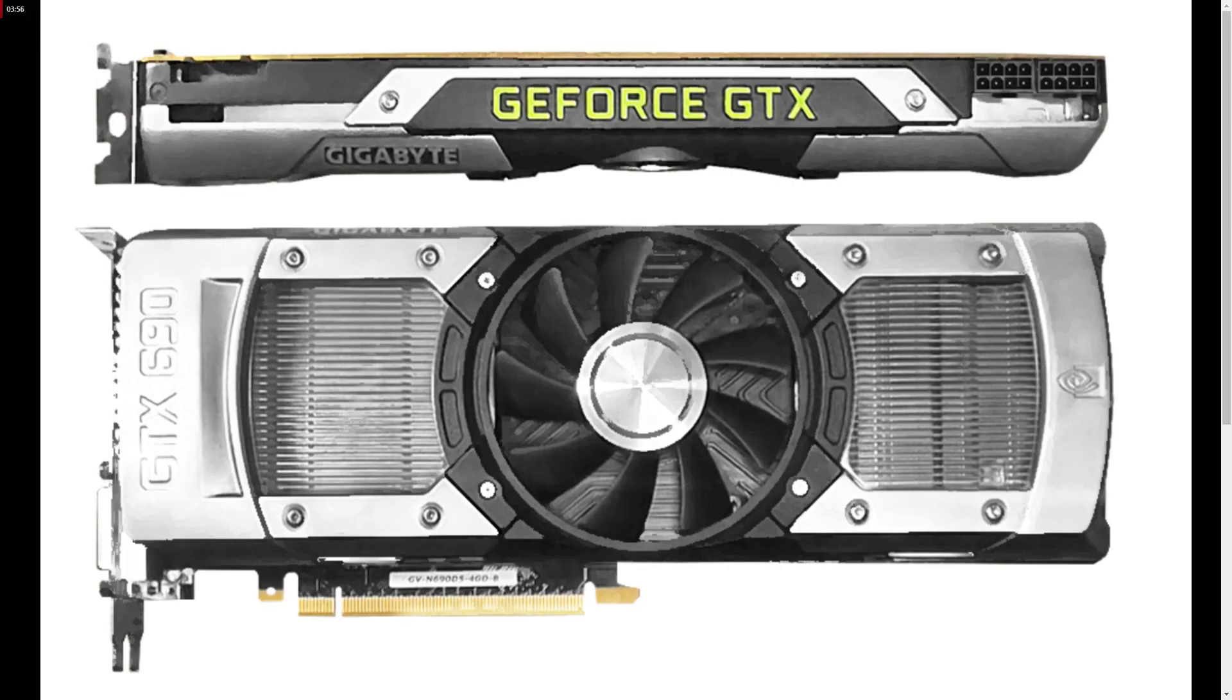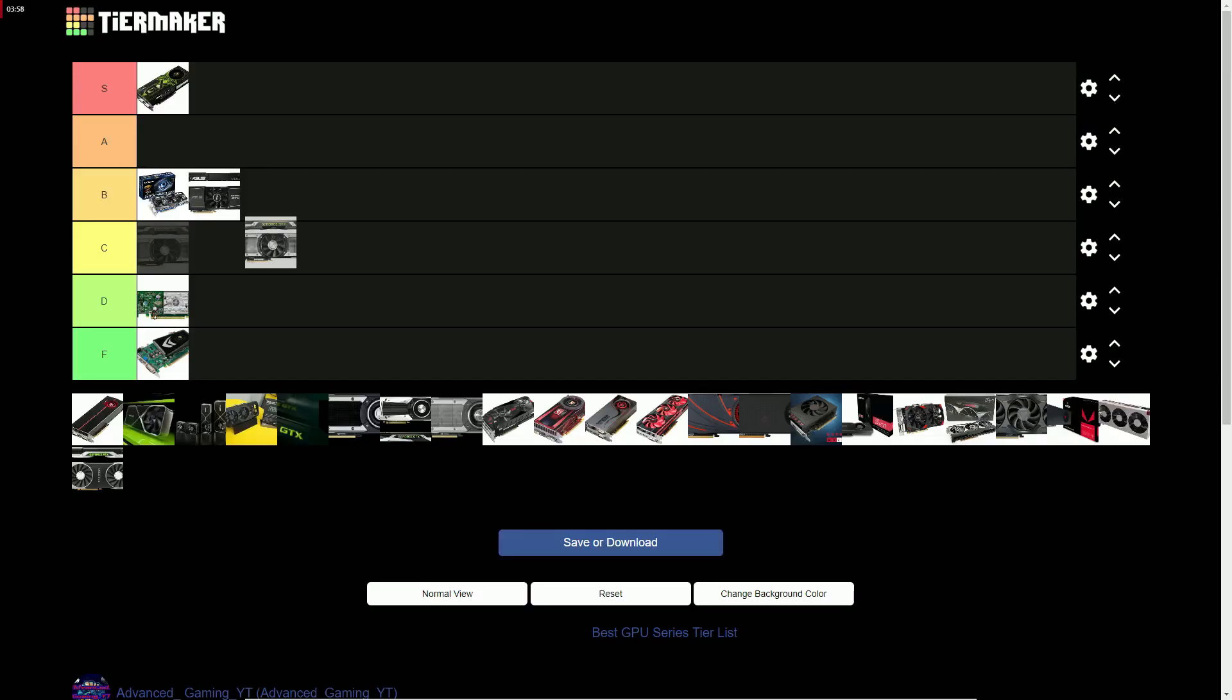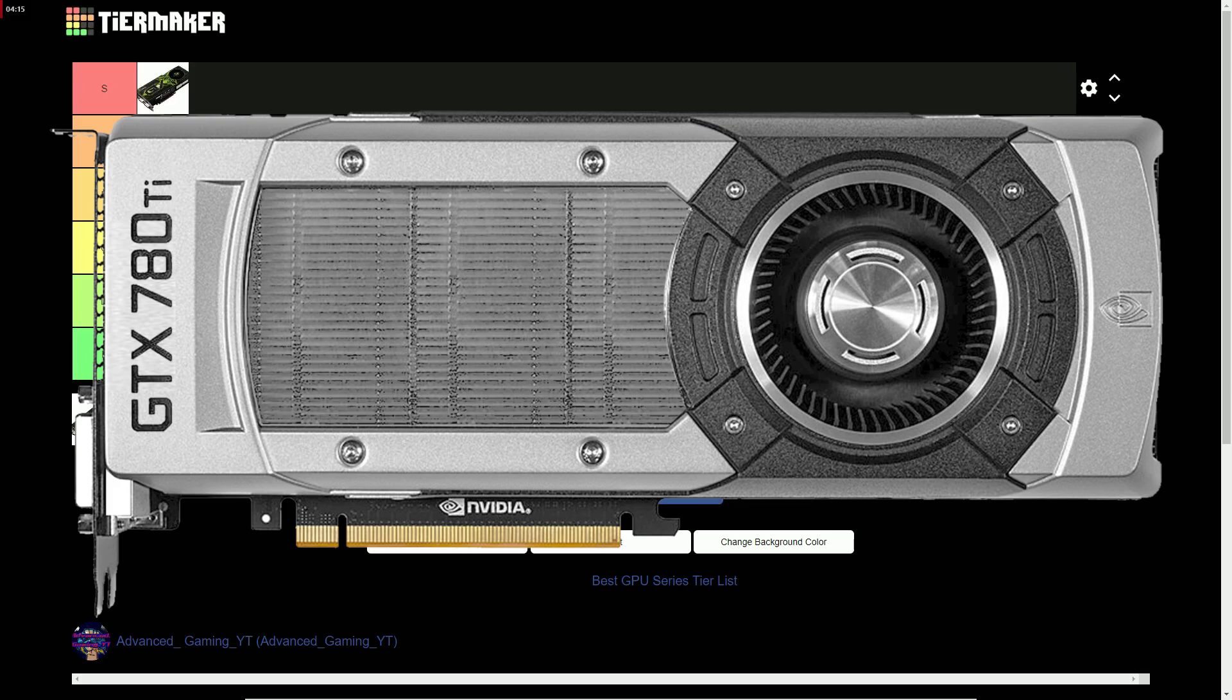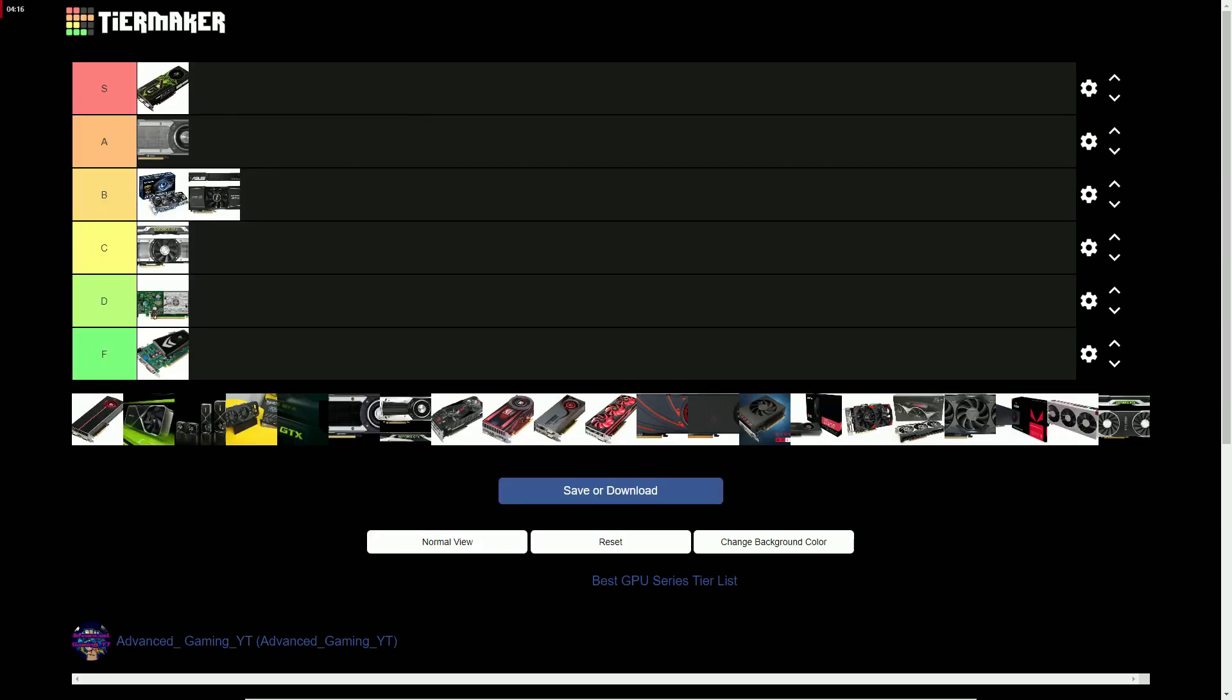The GTX 600 series gets a C for being kind of meh with the price uplift. The GTX 700 series gets an A for good value uplift.